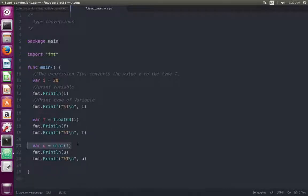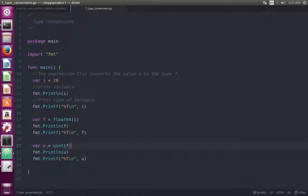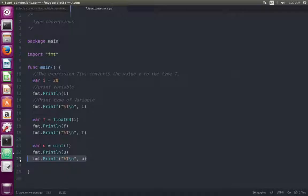At this line I am converting the value of variable f to unsigned integer, then storing that value to u. Here I am printing the value of u, and here I am printing the type of variable u.